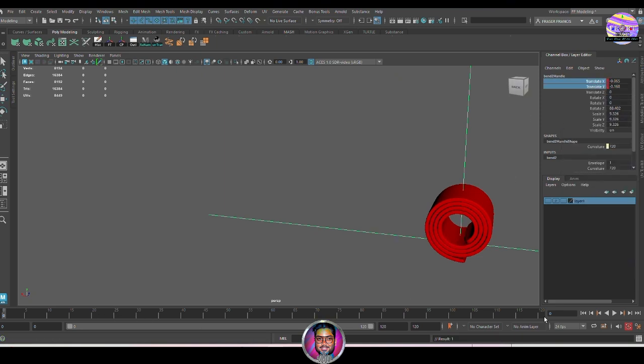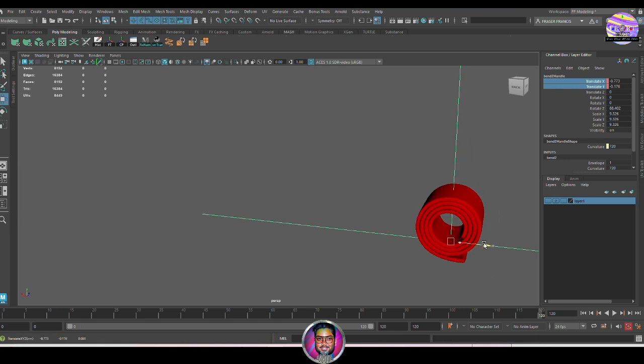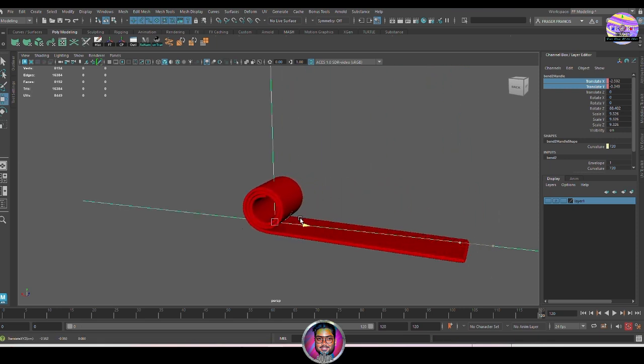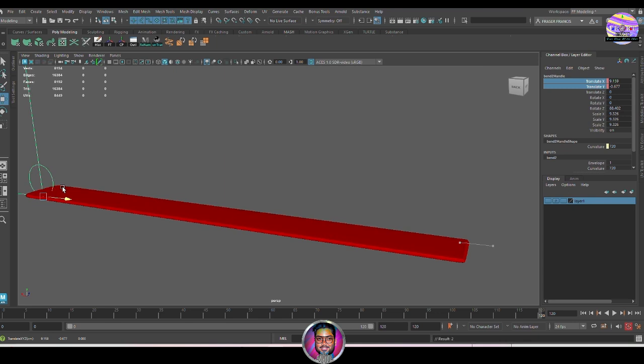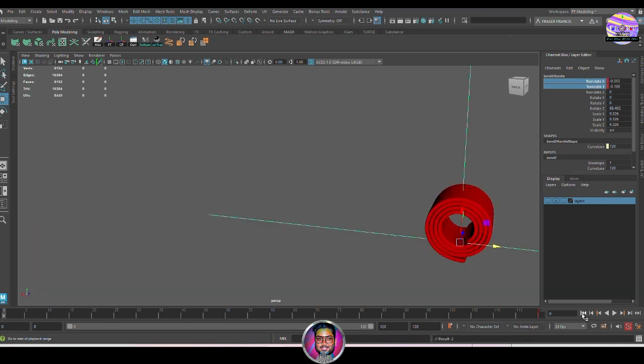And then we'll move to the 120 frame and move this gizmo to the extreme end where it completely unrolls and opens up. This will automatically key that play. Once that's done, you can check the animation.